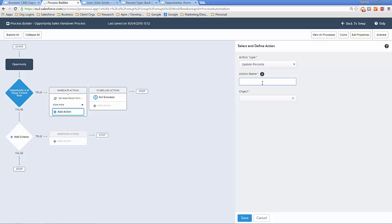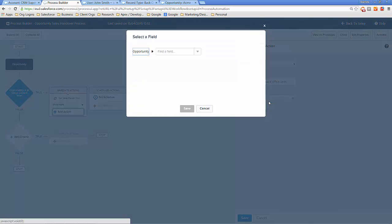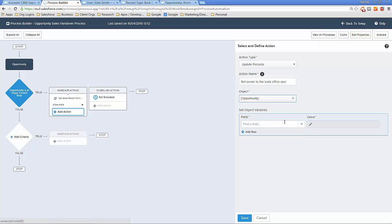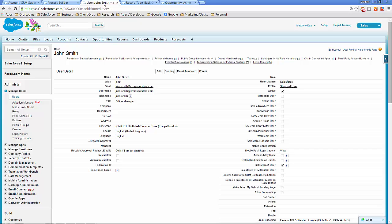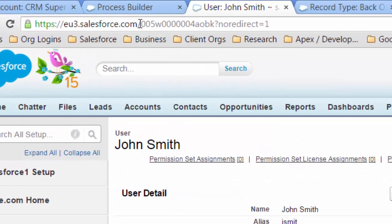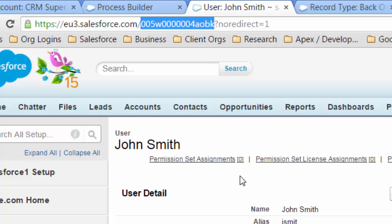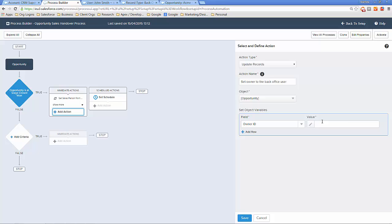The next action is to set the owner to the back office user. We want to set the Owner ID to a specific value, so we navigate to John Smith's user record and copy his Salesforce ID from the URL, then paste it into the value field. If we wanted additional updates we could click Add Row, but for demonstration purposes I've created a separate action for each field update. Click Save.